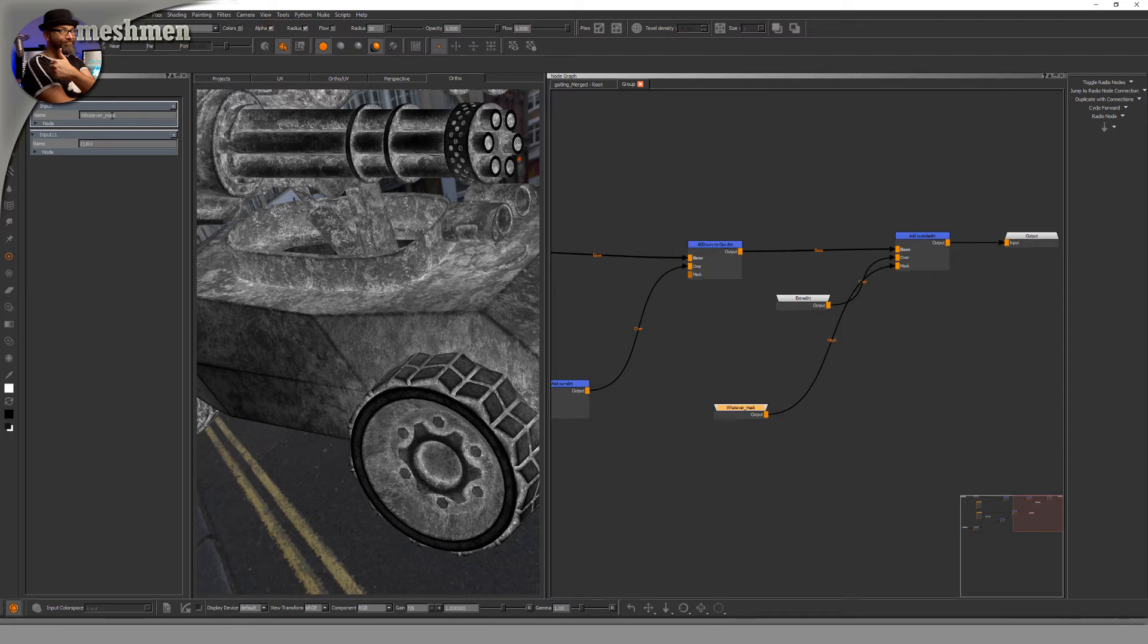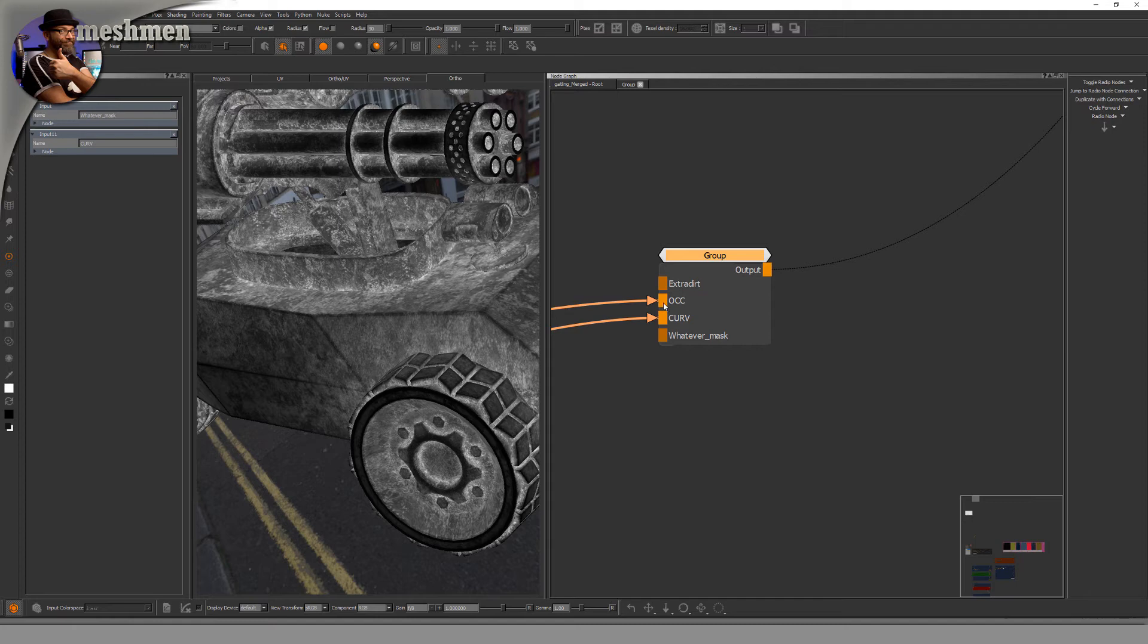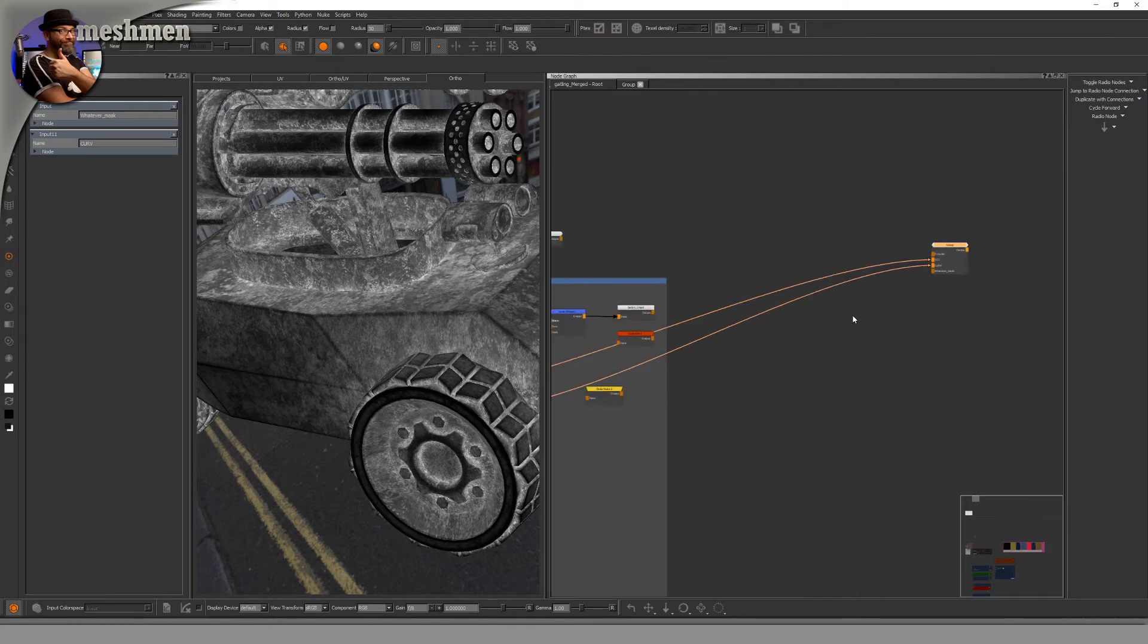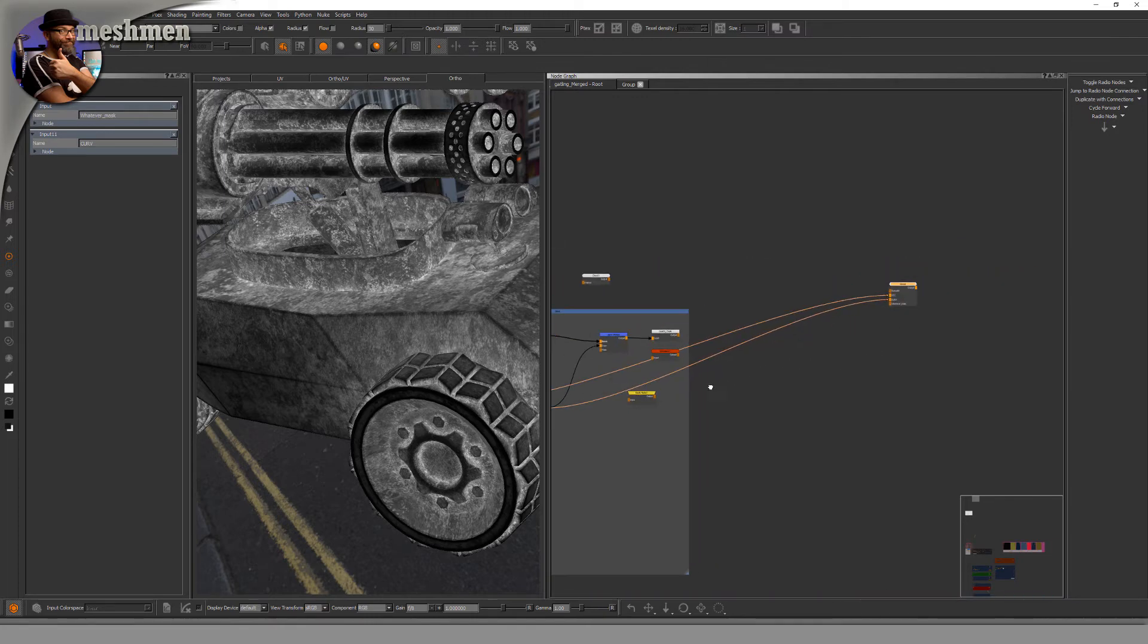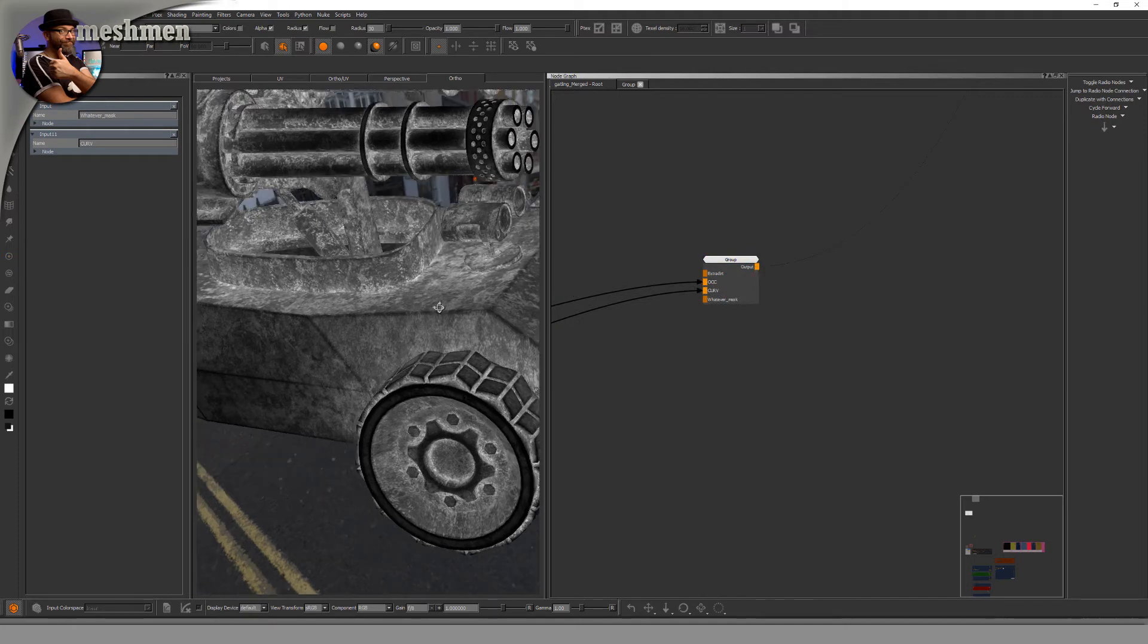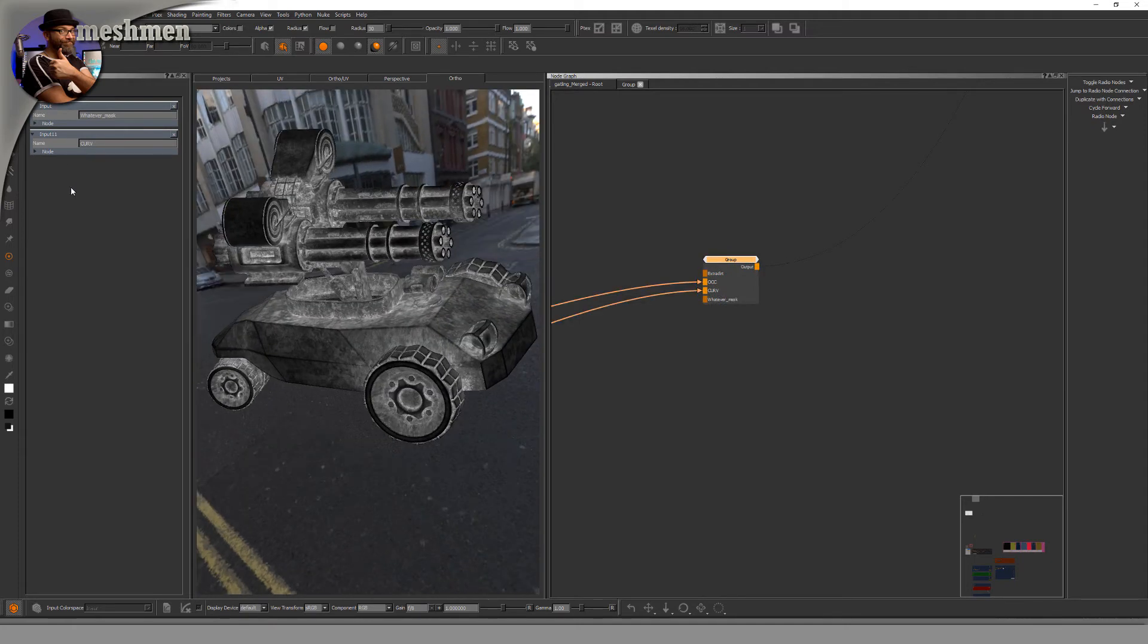So jump out now and let's look at the group node. We have extra dirt, occlusion, curvature, and whatever mask. These are inputs. In my case, they are connected to the occlusion and the curvature. If we look at the output, this will still be the same. To make it a gizmo...